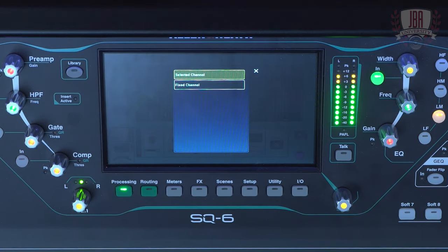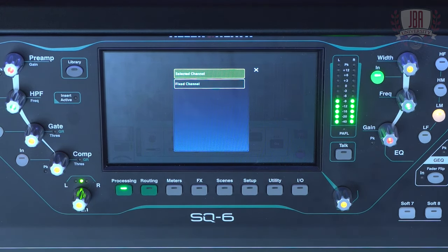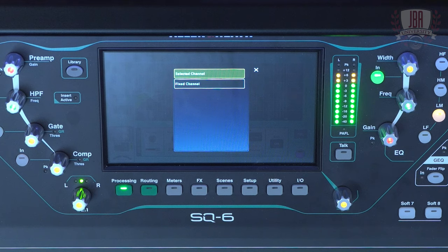From there, we have our source select. Here, we can have it sit on the channel that we're currently working with, or we can have it sit on a fixed channel. When it's sitting on a fixed channel, you can get an interaction between two channels that you're trying to work with. For example, if I want to EQ my bass and my kick relationship, I can see the other and make adjustments. Another good example is my guitar and vocal relationship.